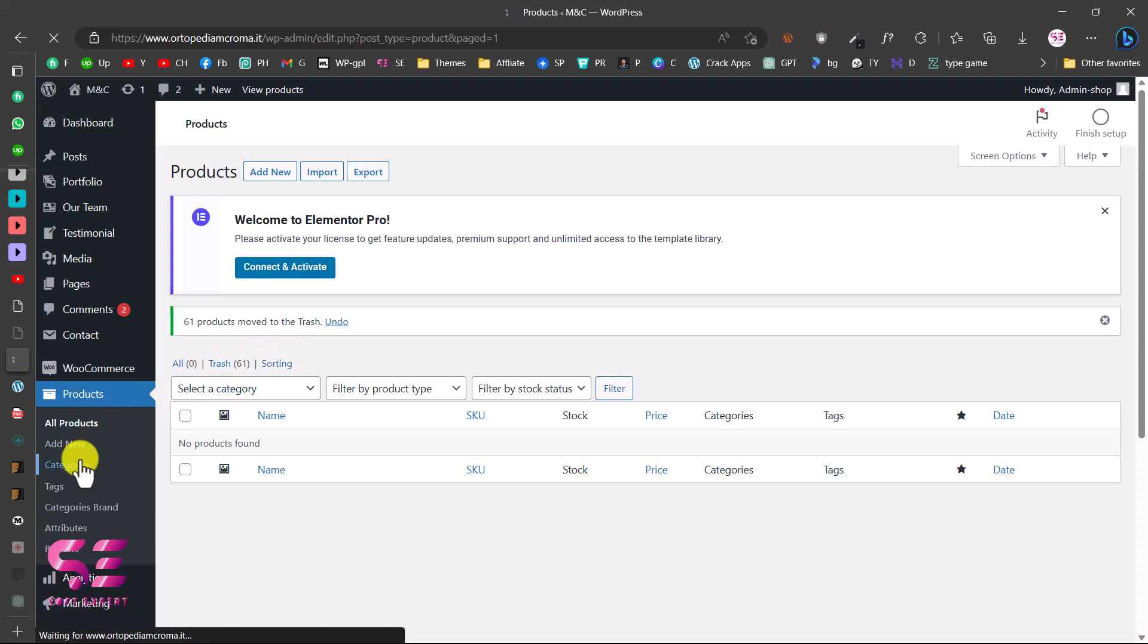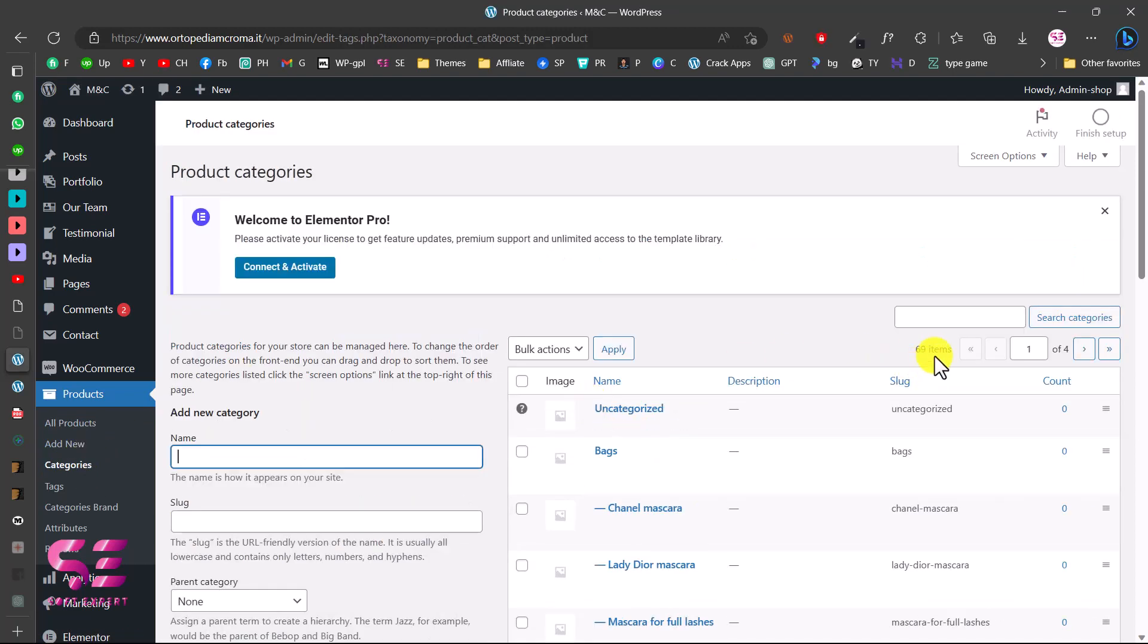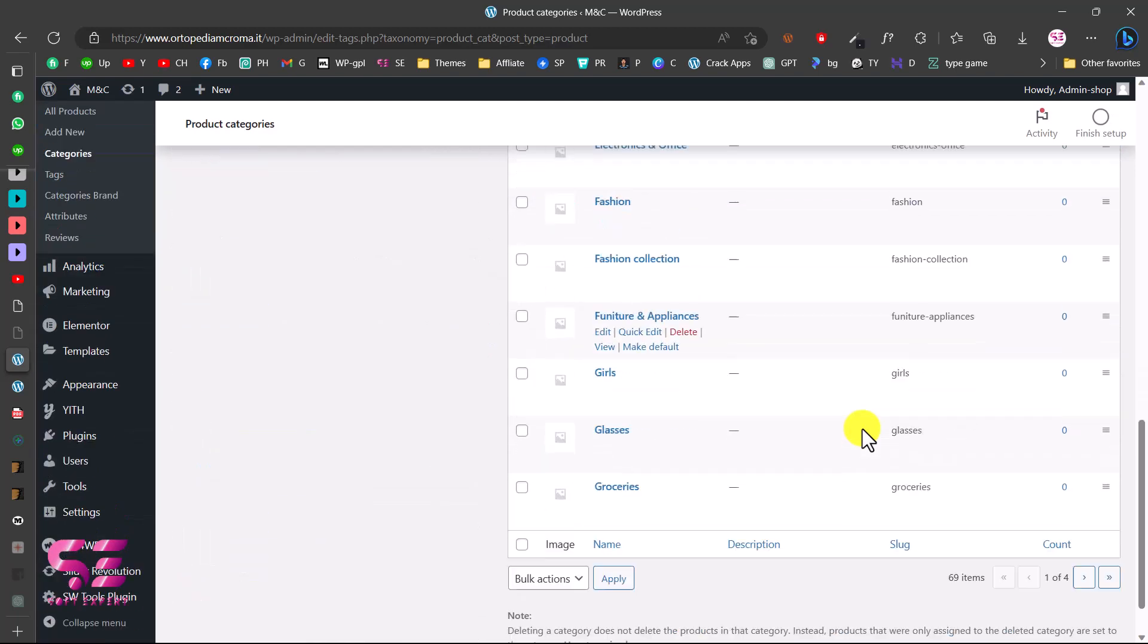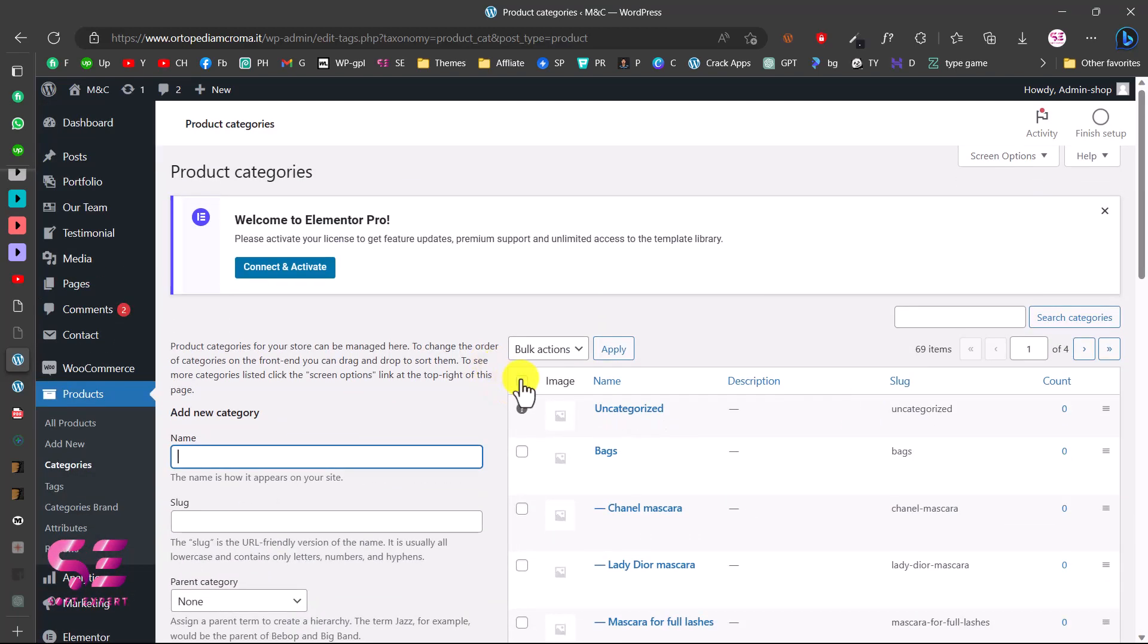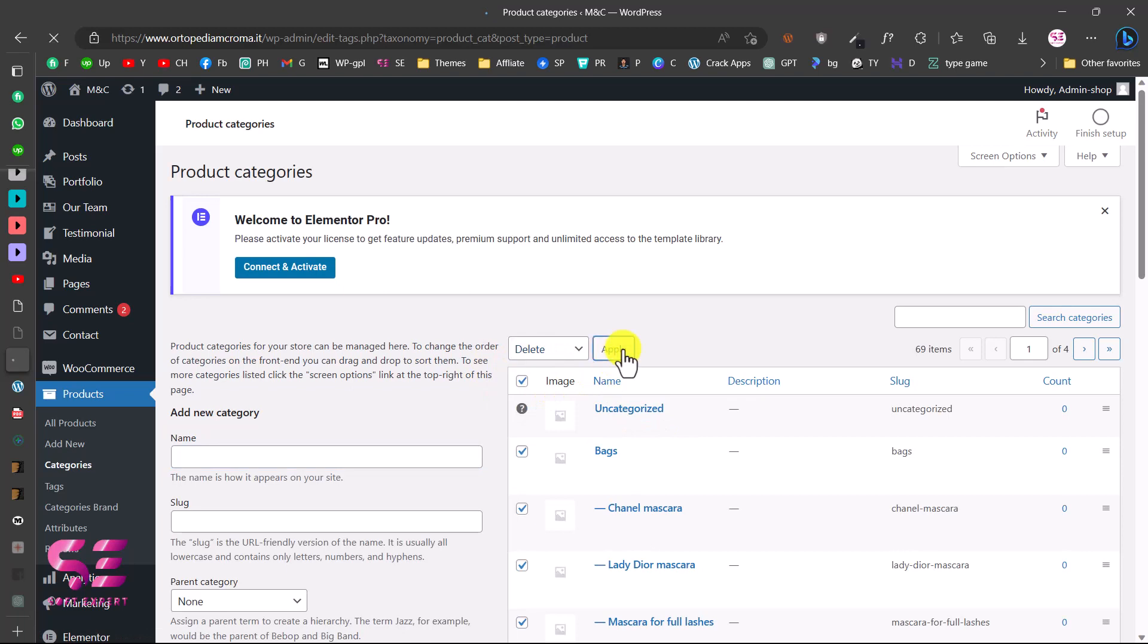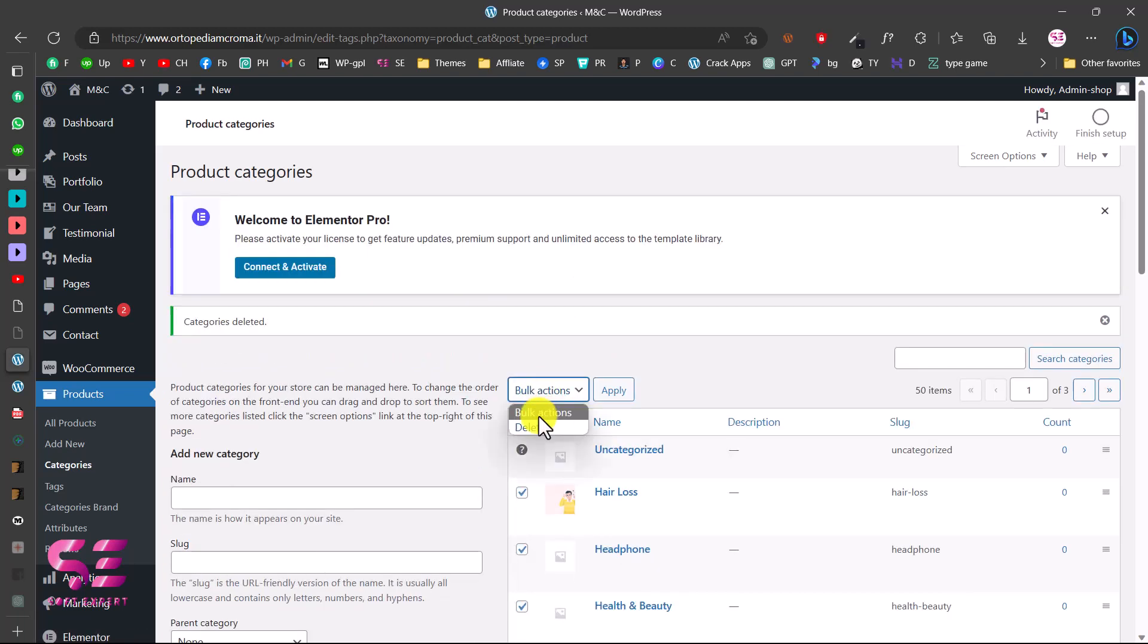Let's do the same for categories. So to remove all categories, here we have 69 categories. Let's select all, we'll choose delete and apply.